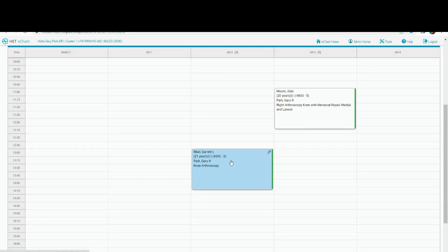They can do a lot of the charting prior to the date of service with the exception of those things that have to be done on the date of service, such as the attestation, things of that nature. The consent has to be done on the date of service, things of that nature, but the orders, things like that, can be done prior so that about 35 to 40% of the chart is already completed by the date of service.